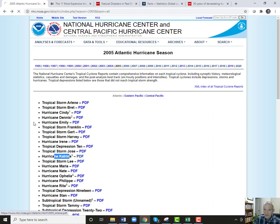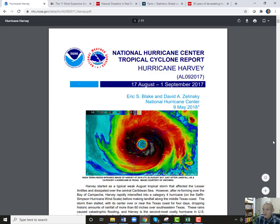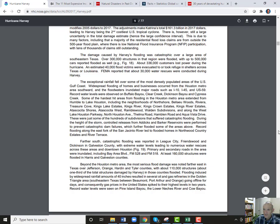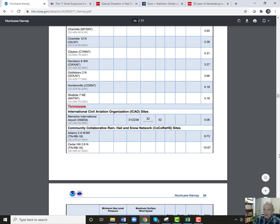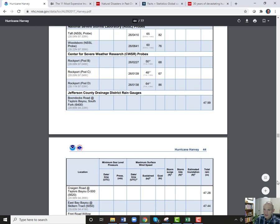If you go back to 2017, there's Hurricane Harvey. It looks like they've cleaned up their reporting. It looks a little more professional now — similar types of information, but a lot of meteorological type of information.